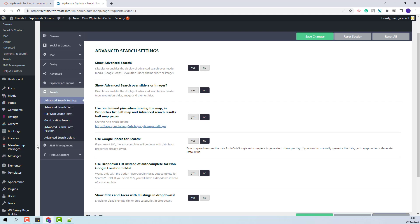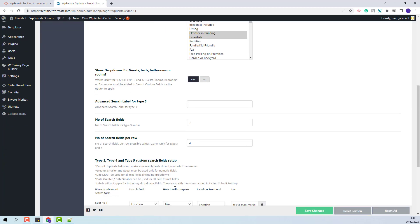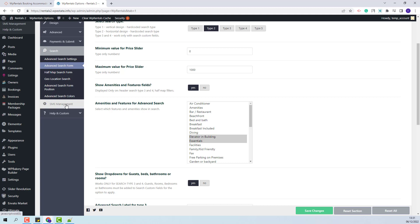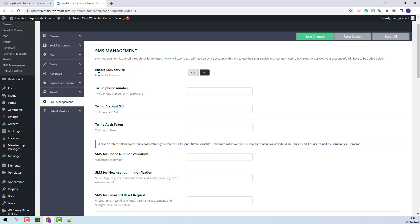In Search, you will be able to make settings for the Theme Advanced Search. You will be able to select the search type, add fields, and make other settings. And in SMS Management, you will have the option to enable SMS Service that is powered by Tulio. This was a quick overview of the available theme options.